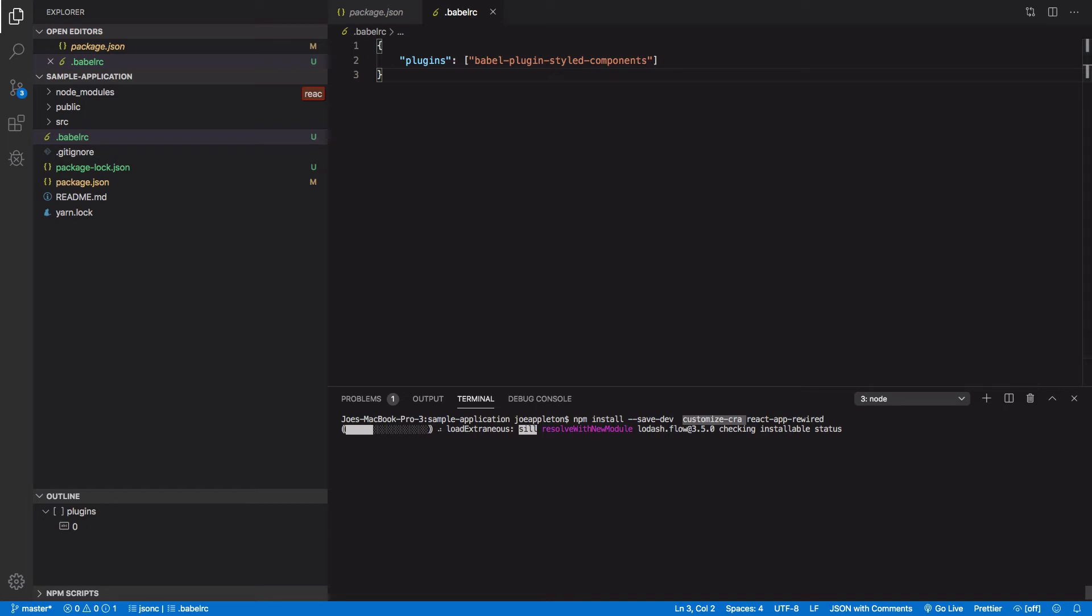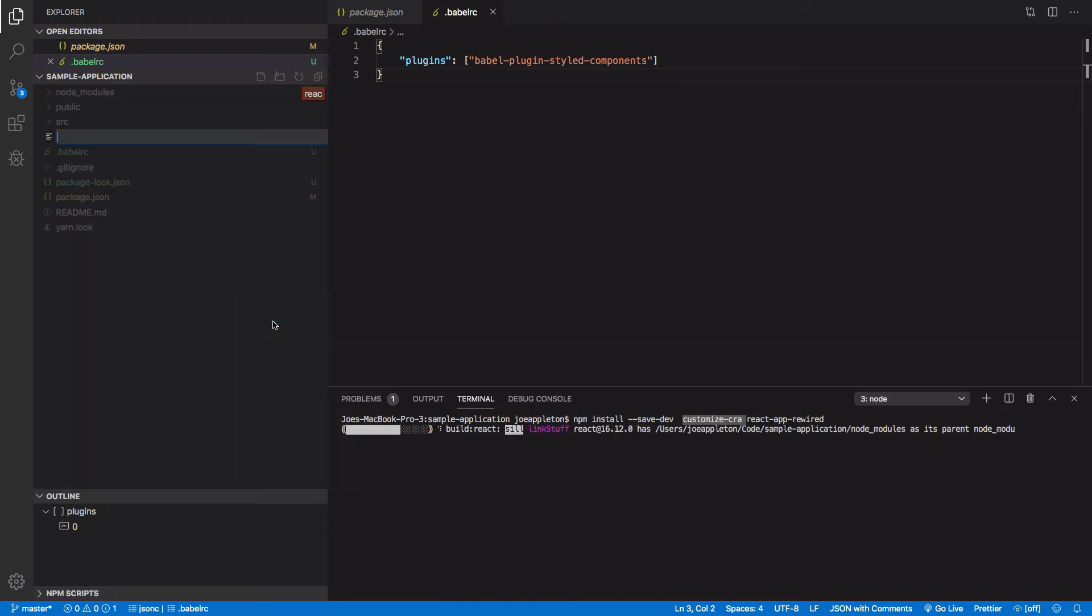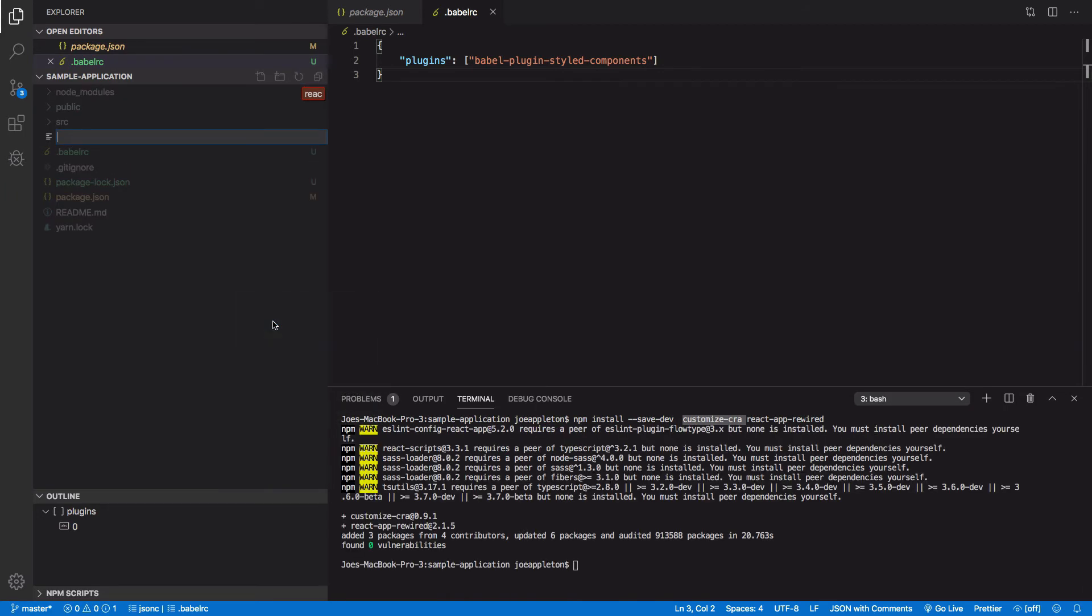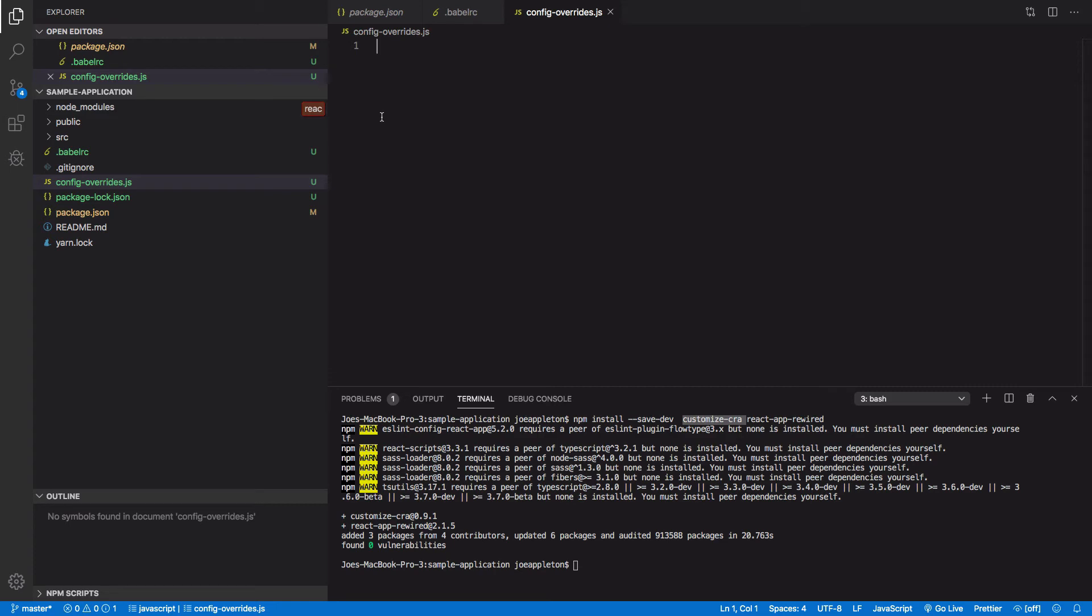So effectively what this does is customized react app will replace our react scripts, and it allows us to modify the build process. So let's consider how that might be done. So in order to do this, we firstly need to create a new file and I'm going to call that file, and this is a standard name, config-overrides.js.